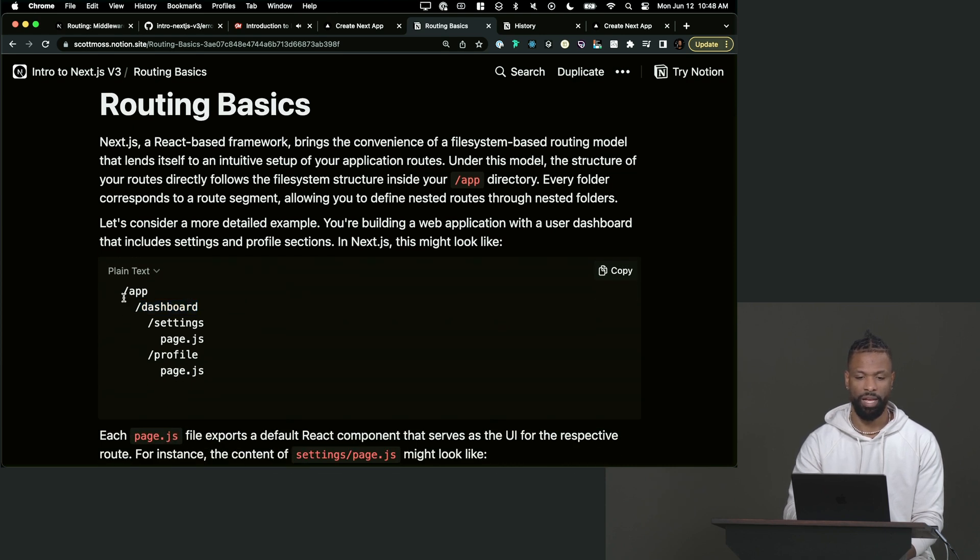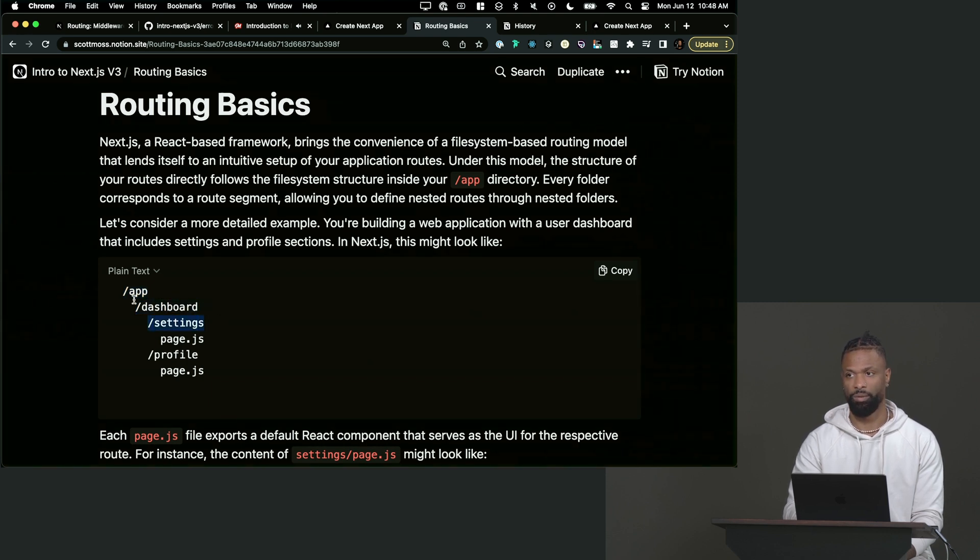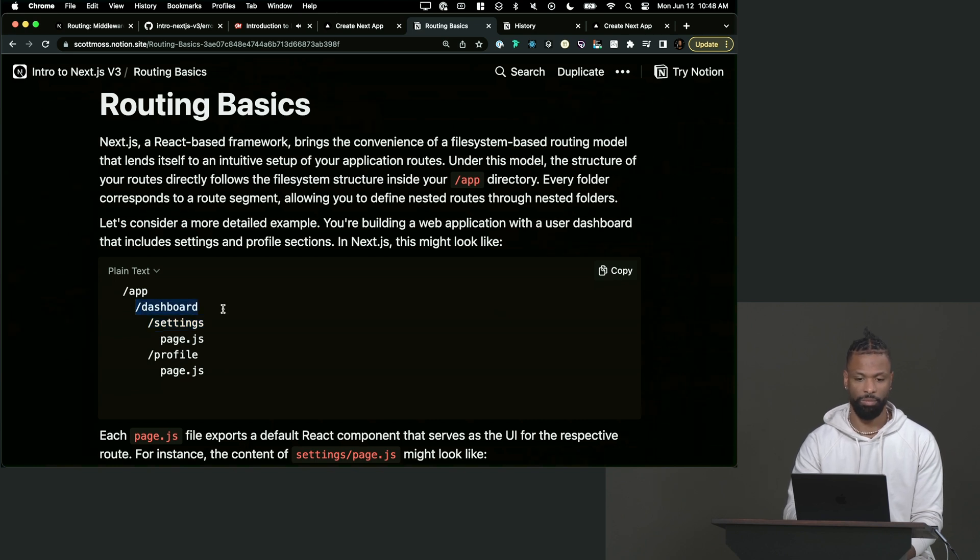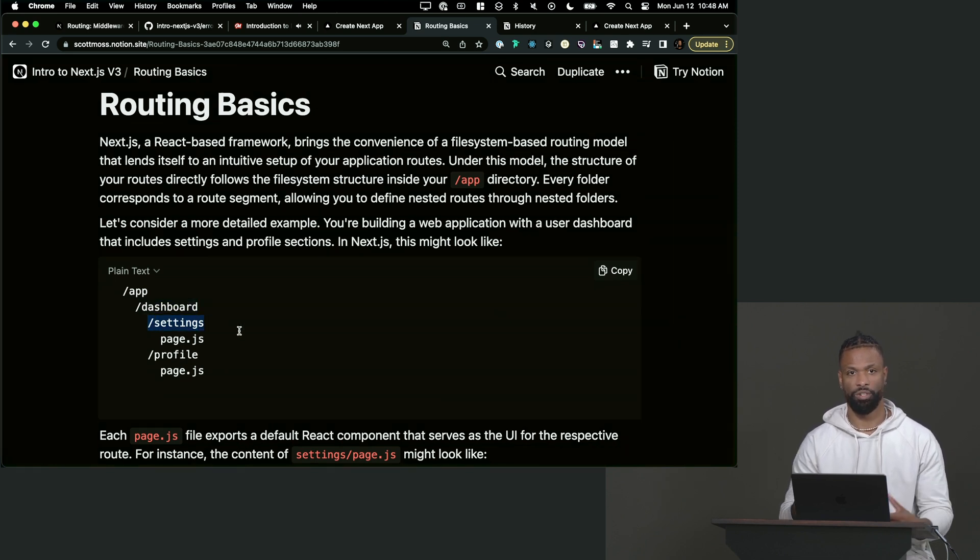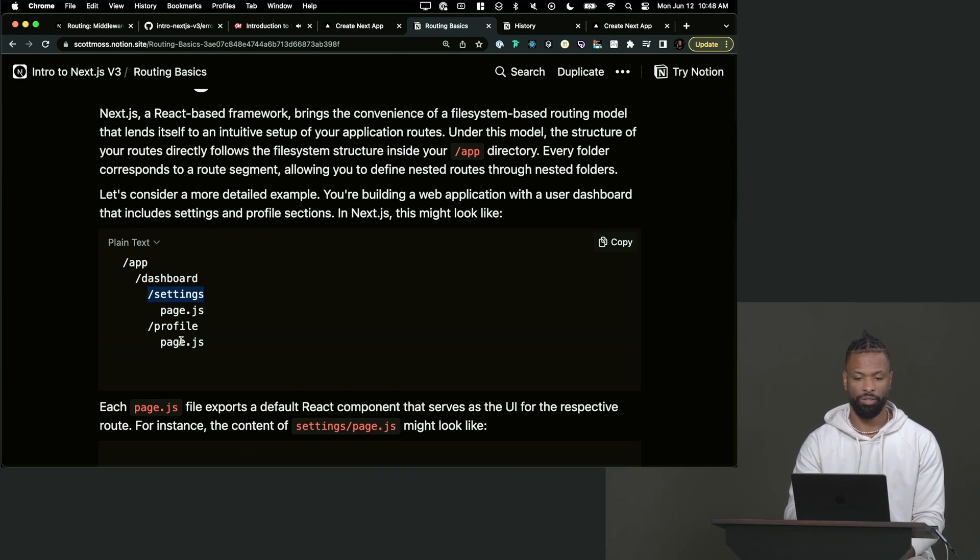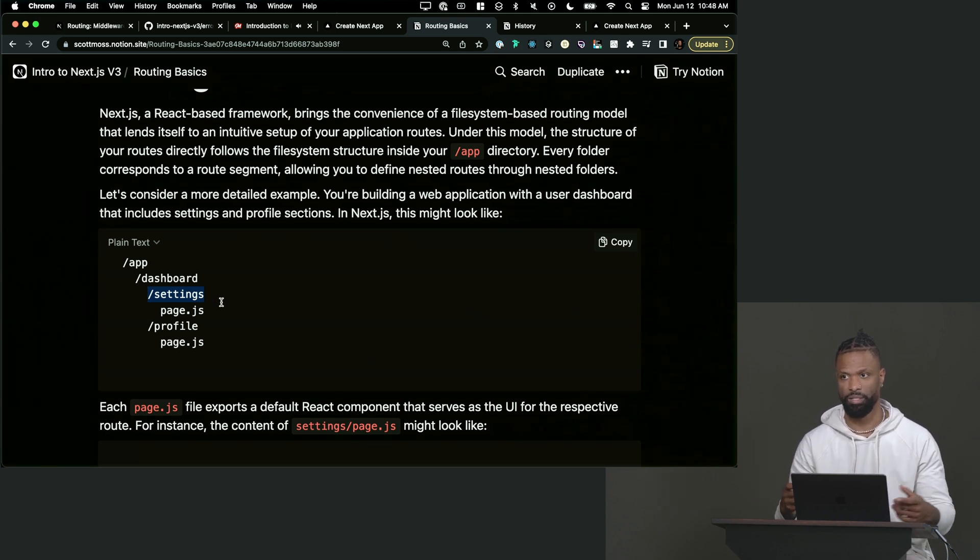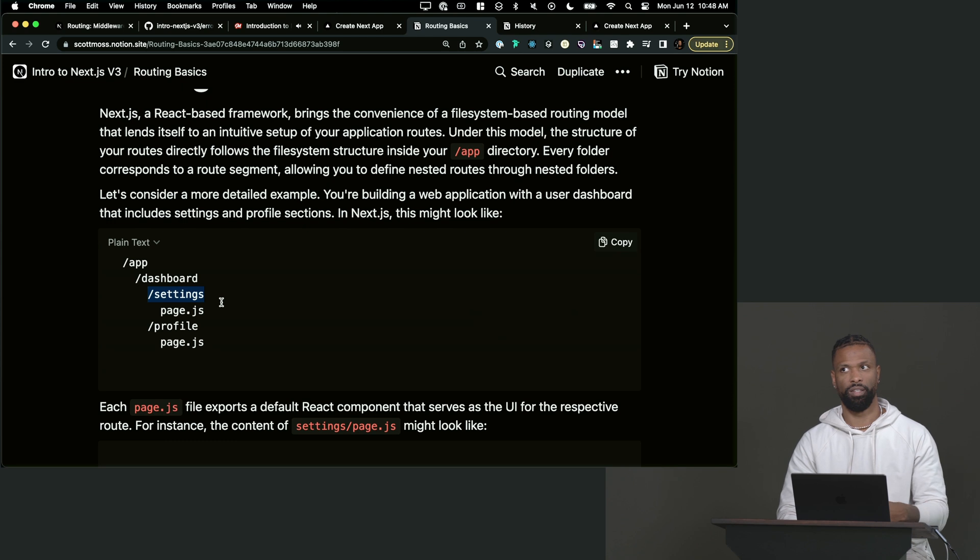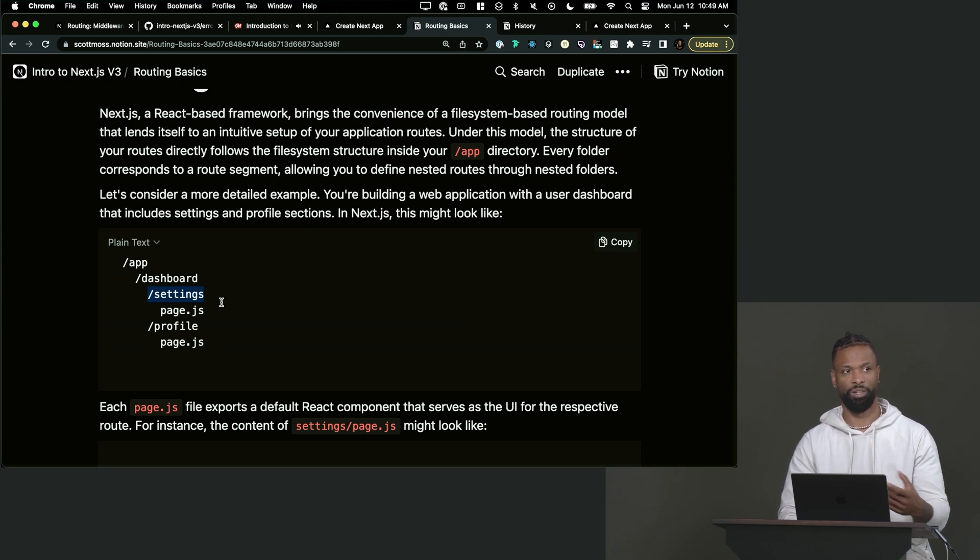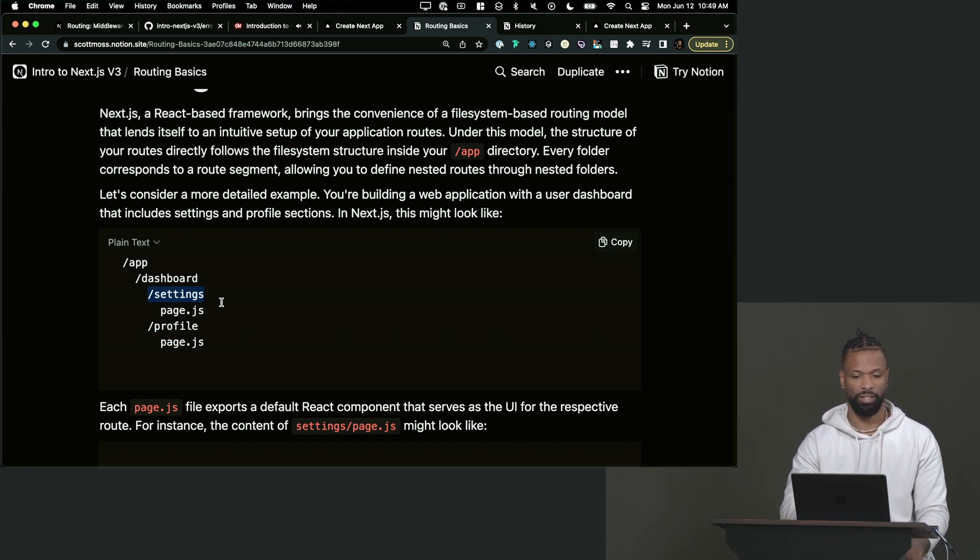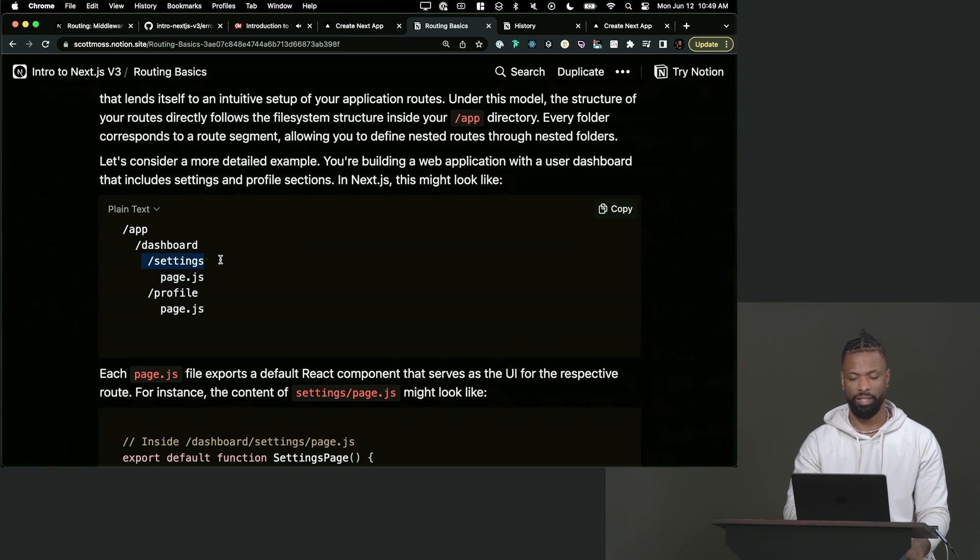So an example would be if we had slash app and then we had slash dashboard and then slash settings, that's going to make a route for our website.com slash dashboard slash settings. And then to actually create a page that loads up on that segment, all we have to do is create a page component. So page.js or page.jsx or page.tsx, just a page. It has to be called page. If you've used a previous version of Next, this wasn't the case. In this case, you actually specifically have to call it page in order for it to be a page in that segment.